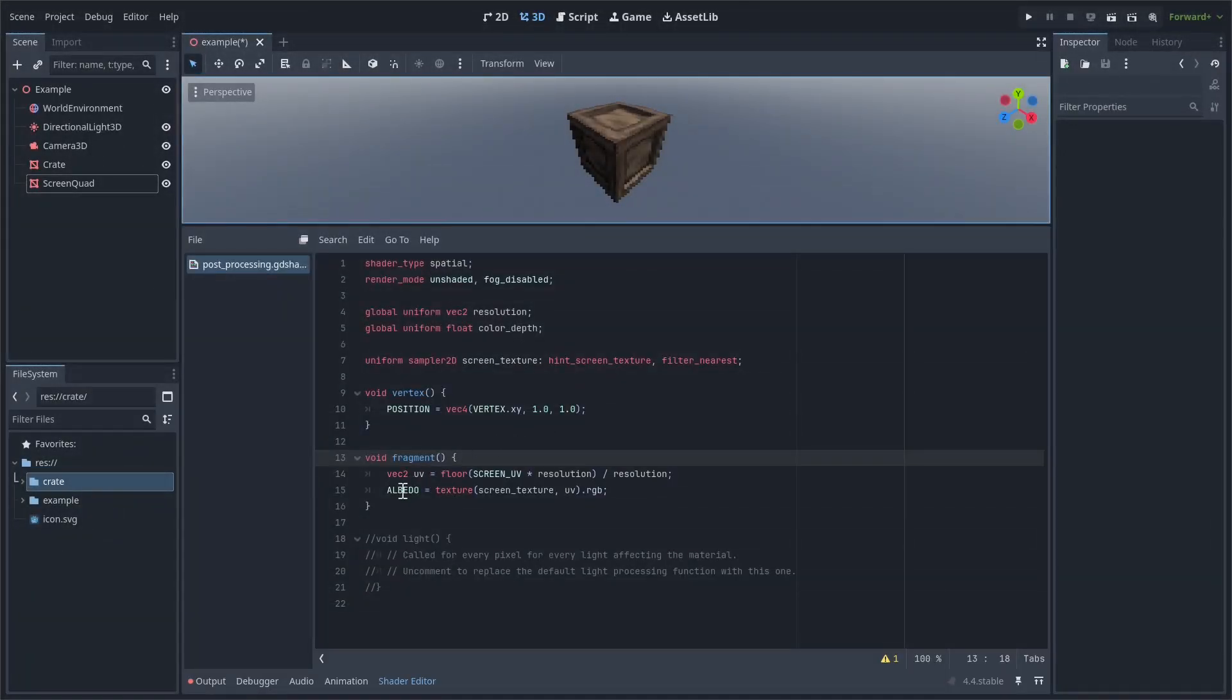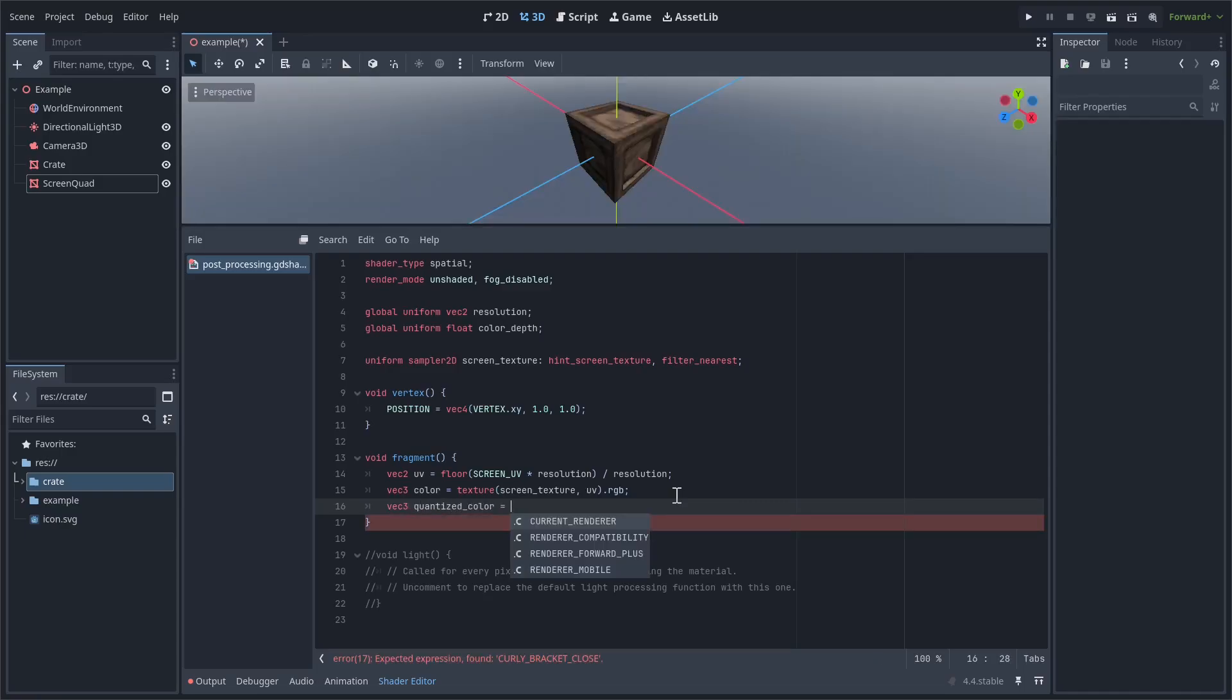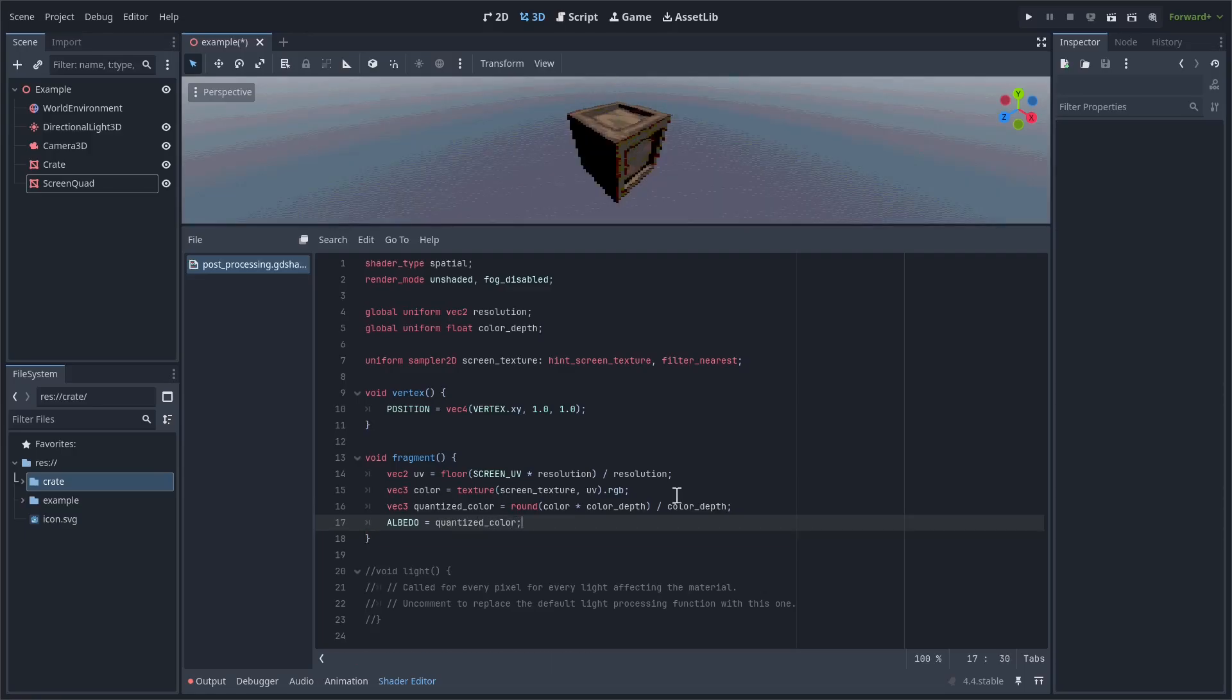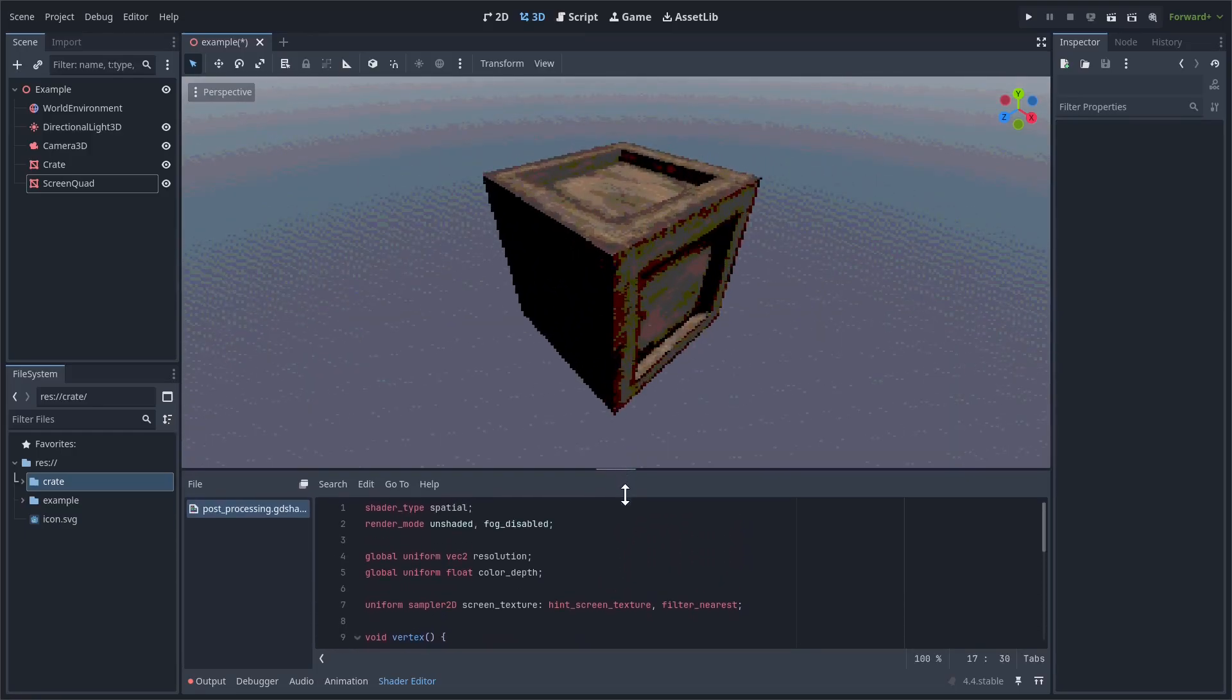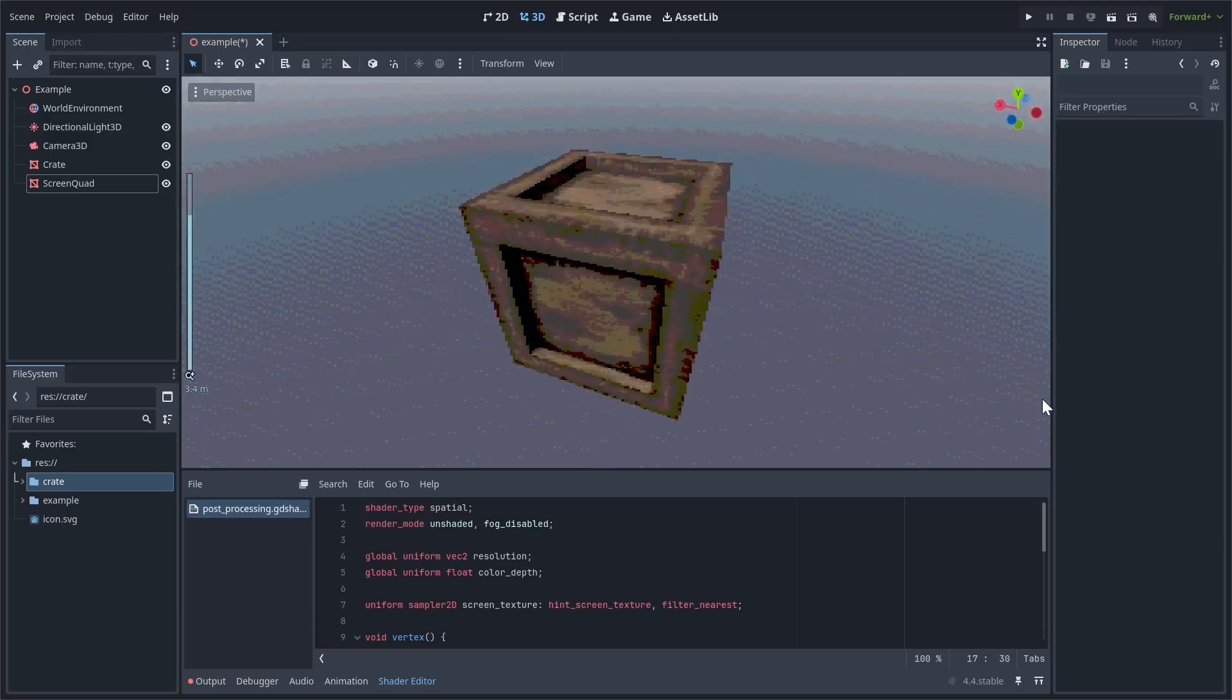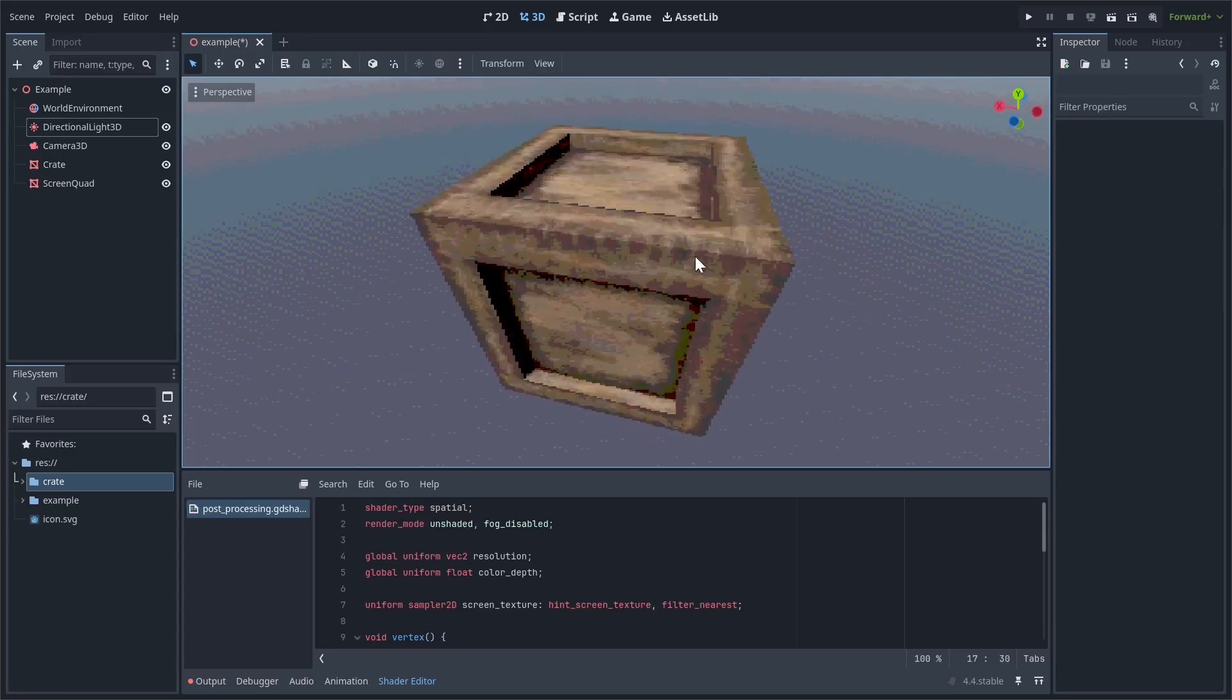To implement this in our shader, let's first separate out the texture sample into a variable called color. We'll then create a new variable called quantized color that will hold the final result. Just like how we did the UVs, take color, multiply it by the desired color depth, round it to the nearest integer value, and finally divide by color depth. To see how this looks, set albedo equal to quantized color. As you can see, everything on the screen has been effectively broken down into these separate chunks of color. I'm actually going to increase the brightness of my light a little bit, because this effect tends to make things look a little too dark.